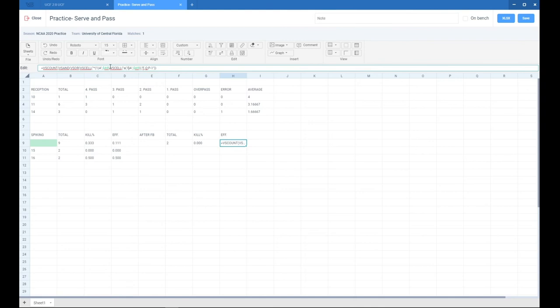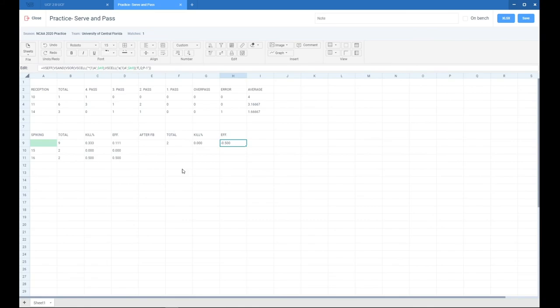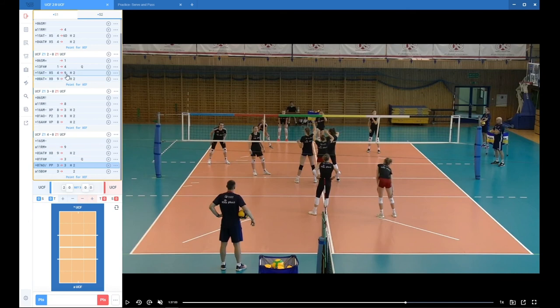Now let's copy this one again. We want to get efficiency of this ball, so we just put F and we don't need to put any symbol for efficiency. Efficiency is minus 50%. That sounds right because one of our spikes got blocked and the other one was not finished.